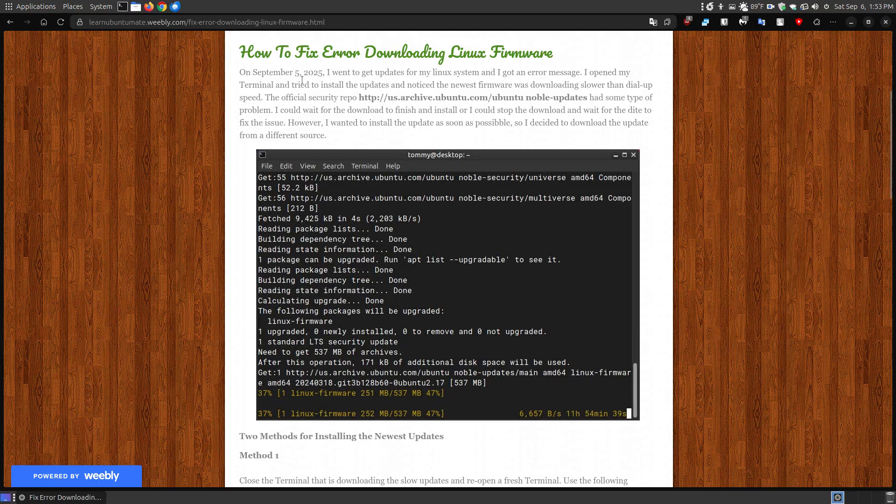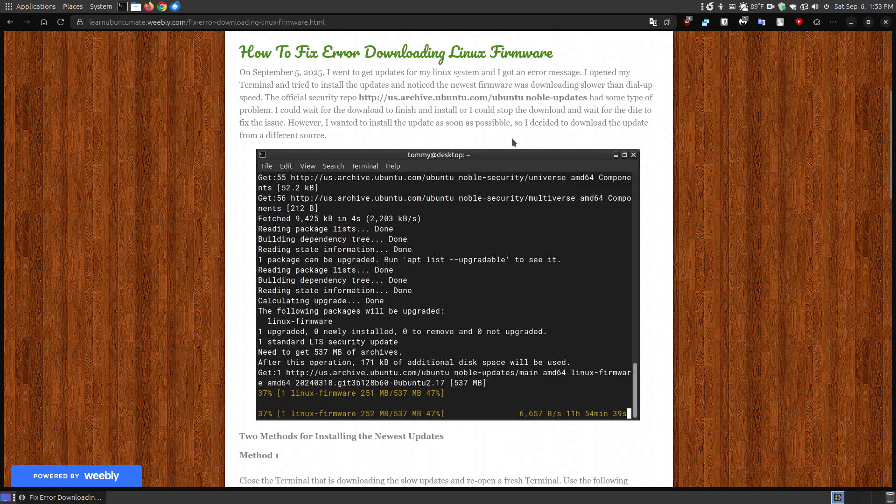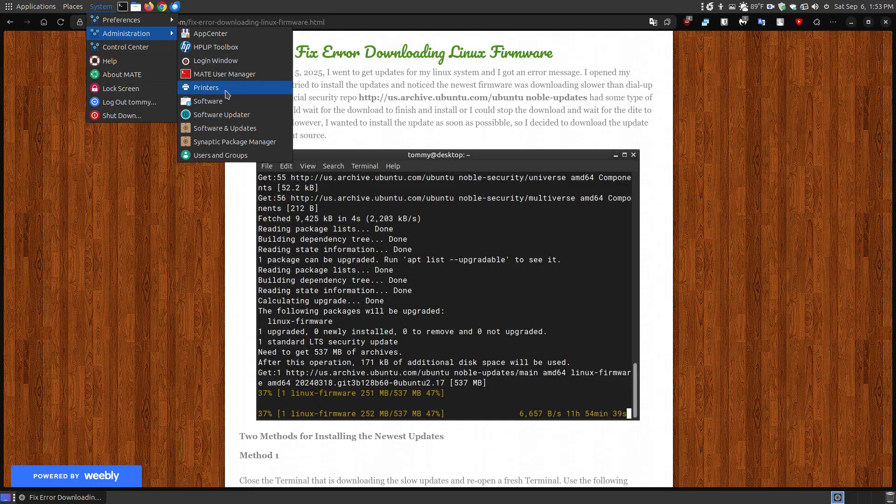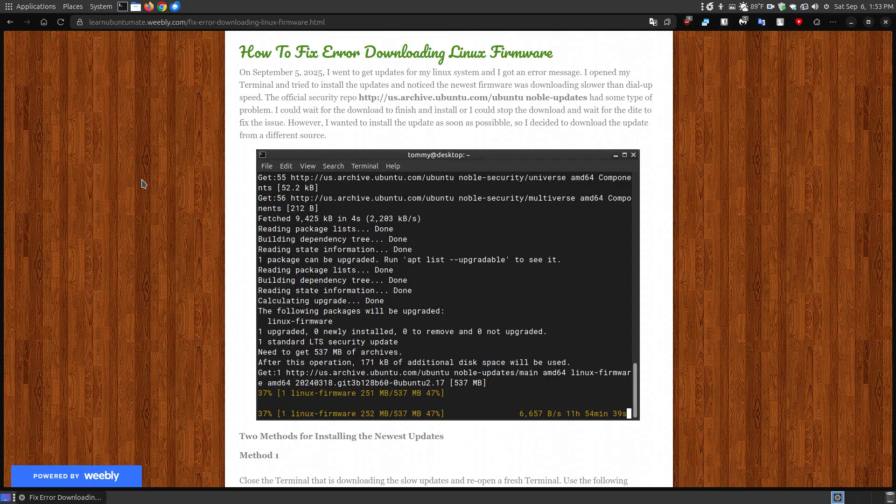Yesterday, which was September 5th, 2025, I went to download the updates for my system and I got a particular error message when I tried to use the system administration and then choose the software updater. It gave me an error. It actually tried to get the updates, but then it said to check your internet connection.